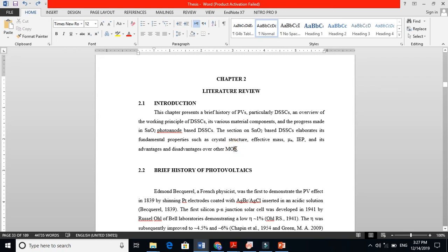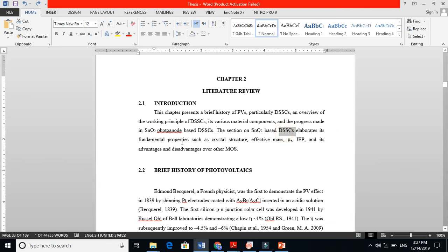You see, in this whole literature review chapter, I am explaining SnO2-based dye-sensitized solar cells - the fundamental properties of this material, why I am using this material, why I chose this material - its crystal structure, its effective mass, and its advantages and disadvantages over other materials.